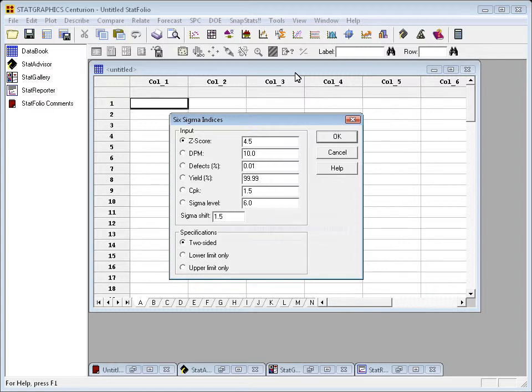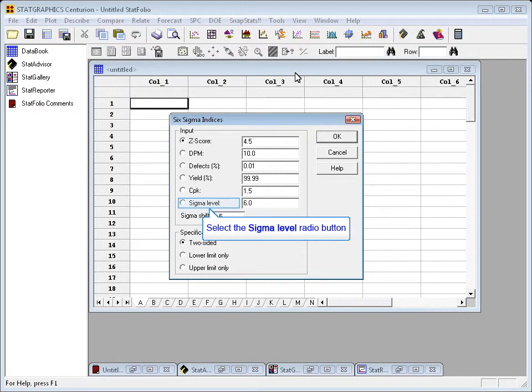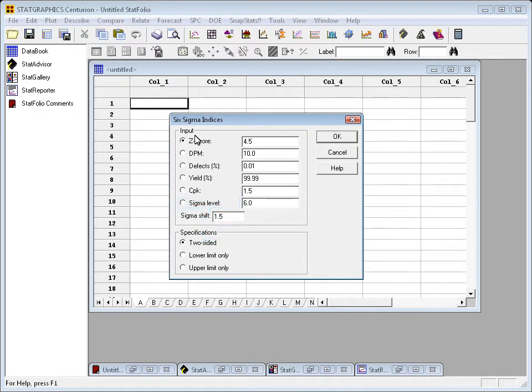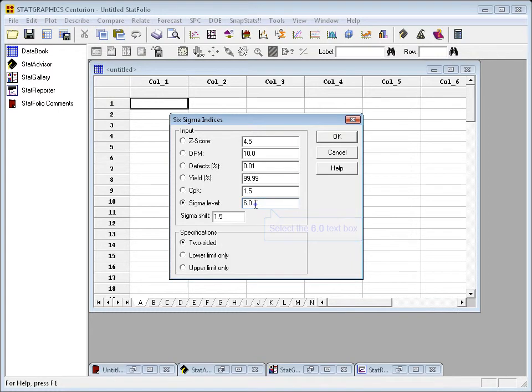For example, I'm going to select the radio button labeled Sigma level and ask the program to figure out what the value of all the other metrics is when the Sigma quality level, the SQL, equals six.